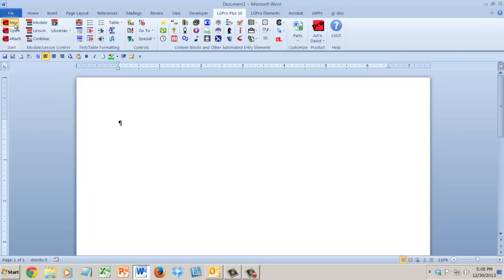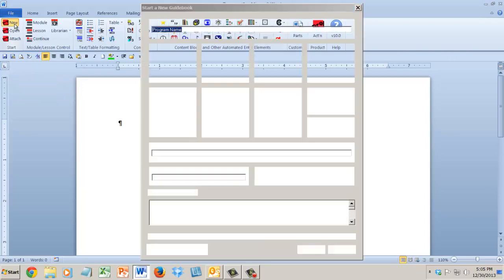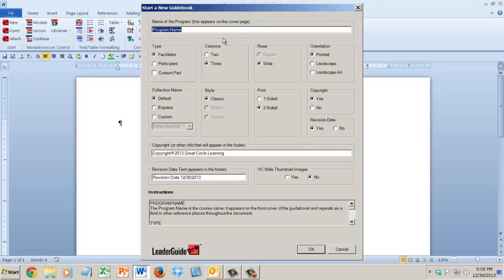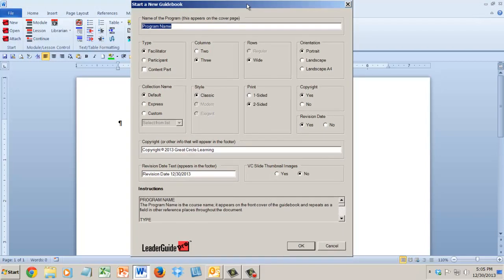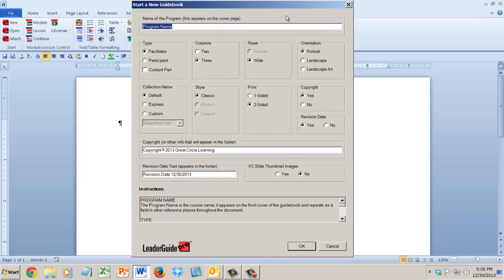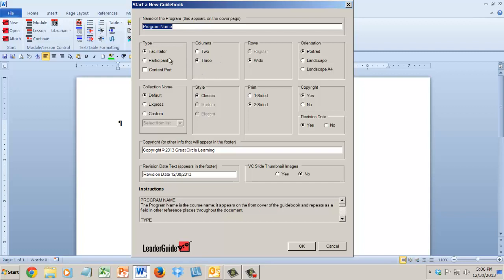One of the really fabulous things I think you're going to love is when you start a new LeaderGuide or a new participant guide, look at what happens here, look at all your choices. We're going to take care of all the document setup for you in any variety of ways. This space is for the name of your class or training program.